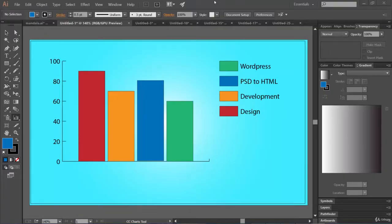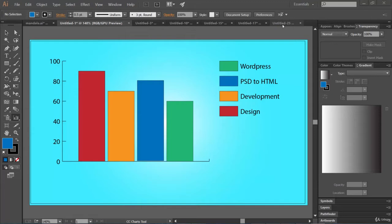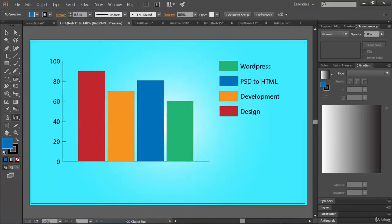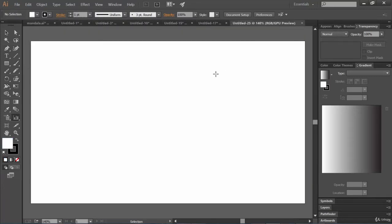Hello friends, hope everything is fine with you. Do you like to draw these kind of charts in Illustrator? These infographic charts — Illustrator has some inbuilt features which support drawing charts. It can be a column chart, it can be a pie chart. That's cool, right? Let's see how we can draw a chart in Illustrator.